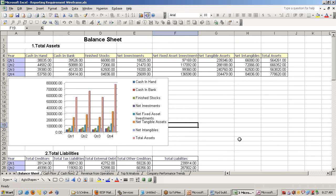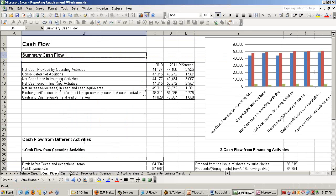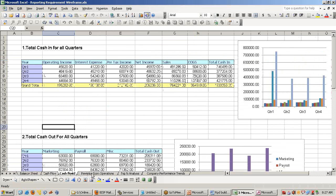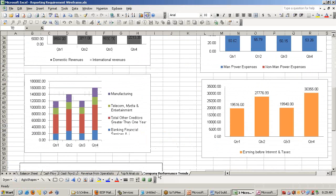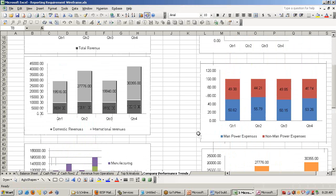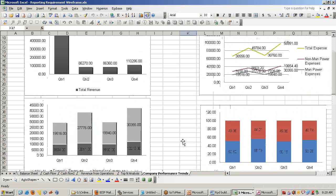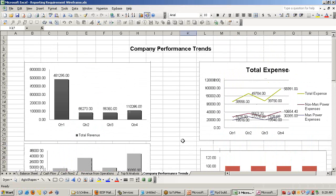For example, financial ratio analysis, these are the templates. Balance sheet, cash flows, revenue from different operations, top-end analysis, company performance trends. How the report should look like to the user, we present to the user in terms of wireframe.